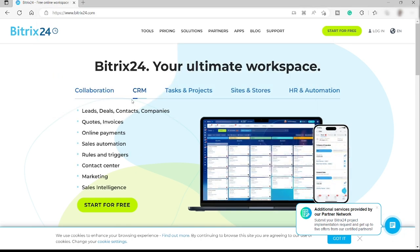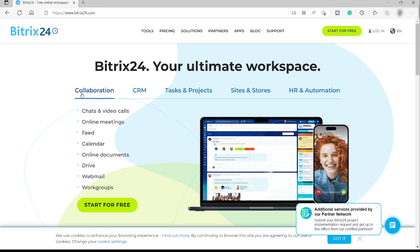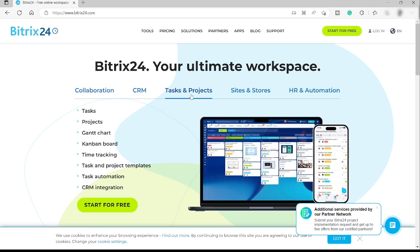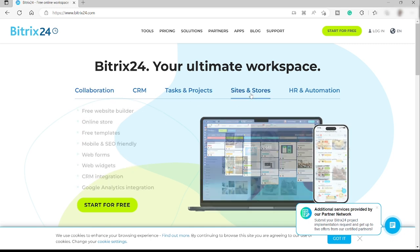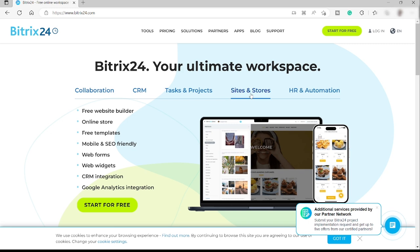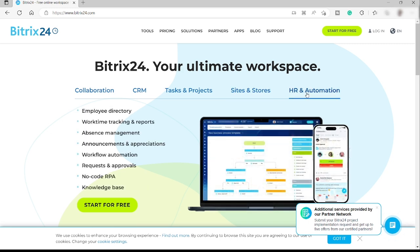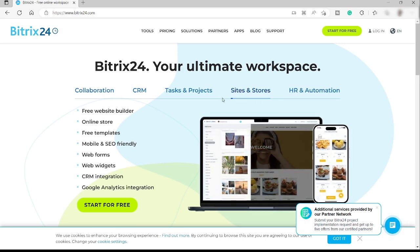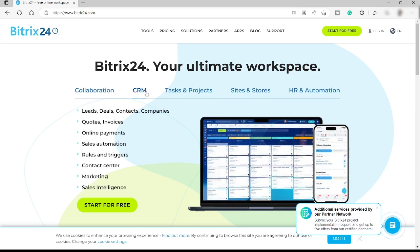Over here you can do a lot of stuff like collaboration, CRM, tasks and projects, sites and stores, and HR and automation. But we will be focusing this guide about the CRM.